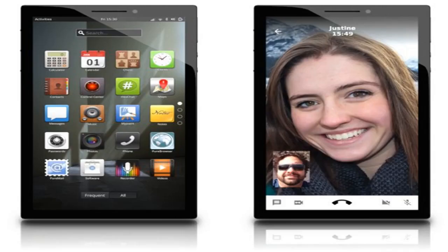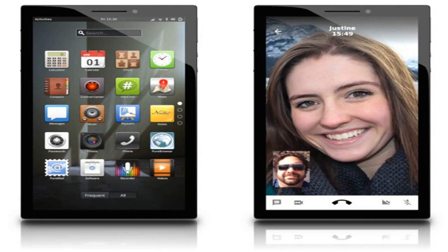Purism is a start-up that sells a couple of laptops that ship with free and open-source software and tools that give users more control over their privacy and security. Now Purism is hoping to do the same thing with a smartphone.